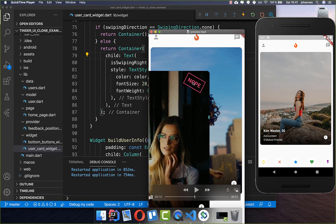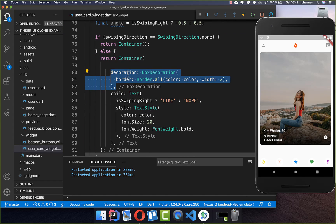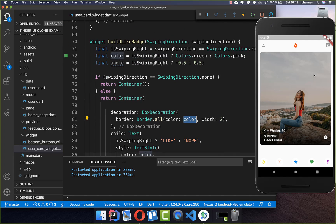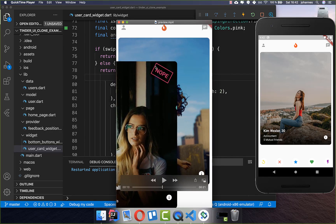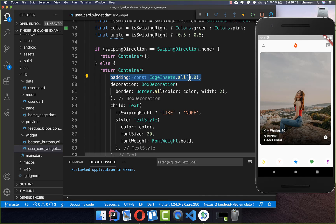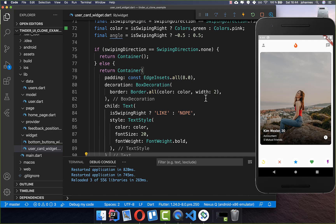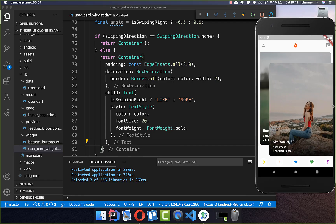We add text styling for the badge text, then padding and a border around it to make it colored. We create a border on the Container around the text widget, with a color determined by the swipe direction — green if swiping right (like), and pink if swiping left (dislike). We also add 8 pixels of padding around the text. However, if we try dragging right now, the badge is not visible because the swiping direction is never updated — we need to fix that.